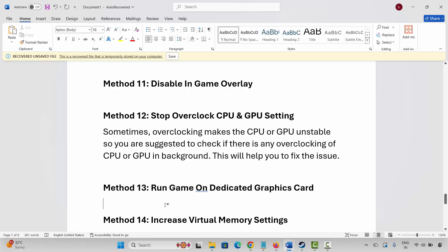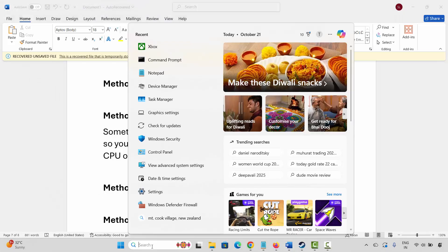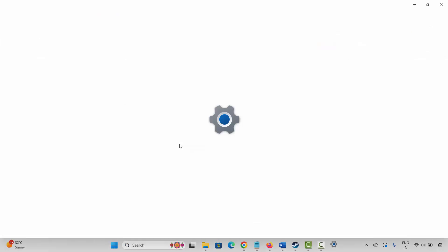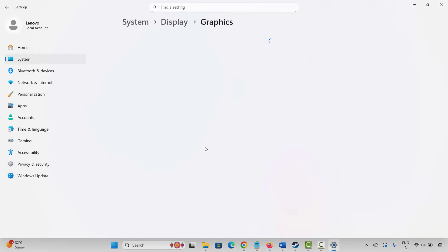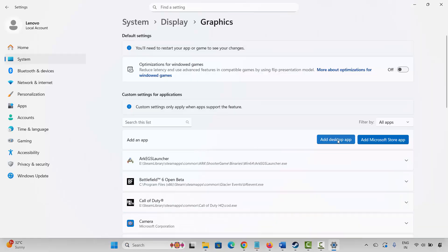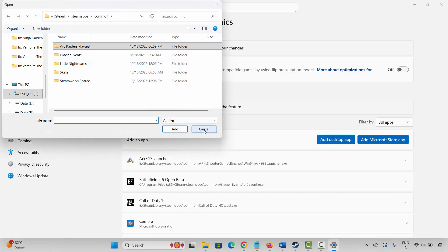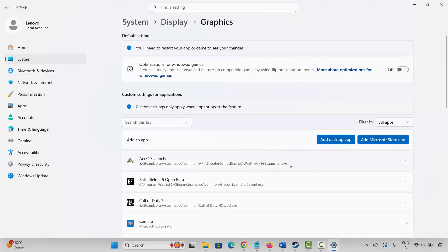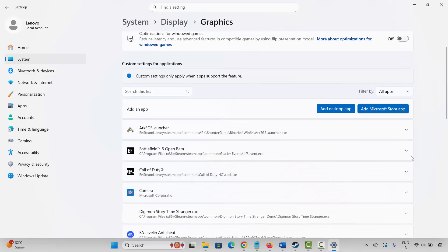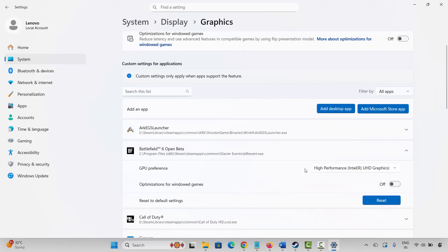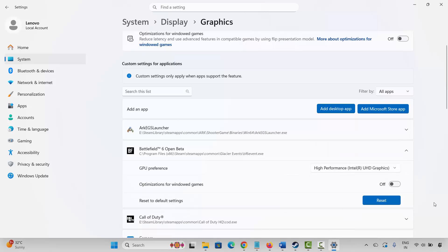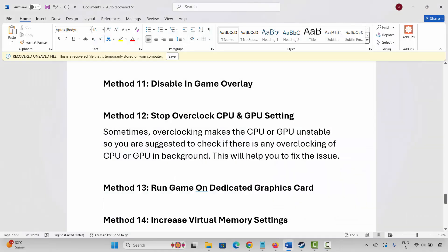The next solution is to run the game on a dedicated graphics card. For that, go to Windows Search and search for Graphics Settings. Add your game to the list by clicking Add Desktop App, then browse to the game folder and select your game. After adding it, click the arrow icon under GPU Preference and select High Performance. Then try to launch the game.